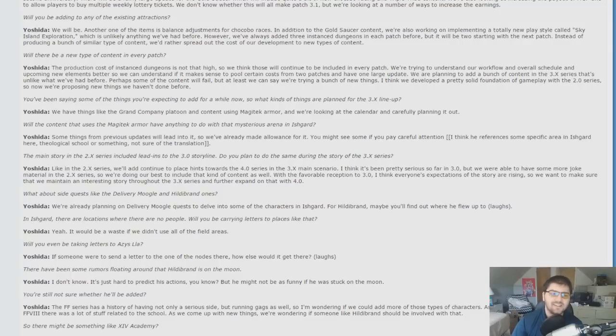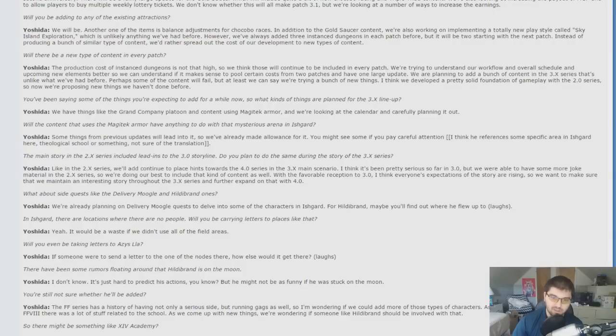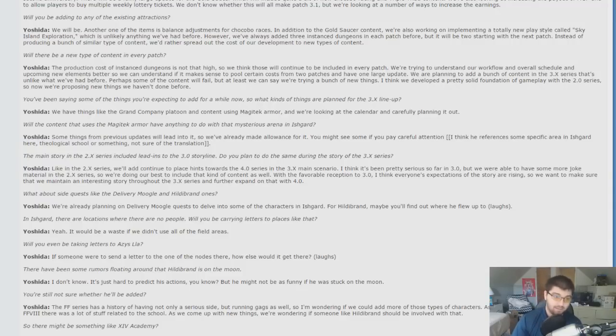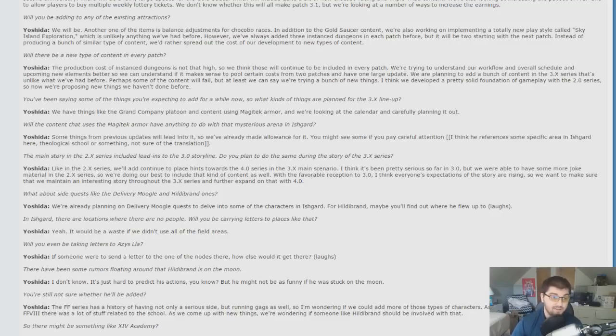Also, some new features. The Grand Company Platoon, we mentioned before. Also, a content using Magitek armor, which is interesting. Said that some things from previous updates will lead into it, so they've already made allowance for it. You might see some if you pay careful attention. Slicer says he references some sort of specific area in Ishgard, Theological School or something. Regardless, some sort of Magitek armor content. They've been talking about this since 2.0 as well, so curious to see what that ends up leading into.